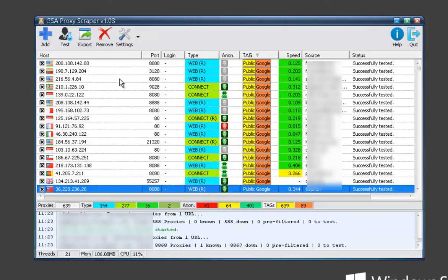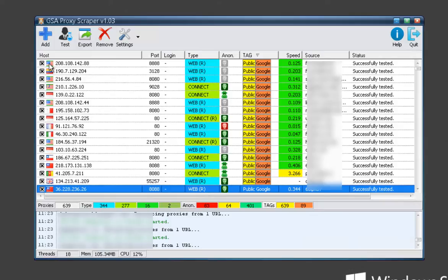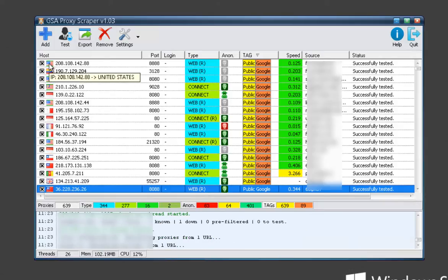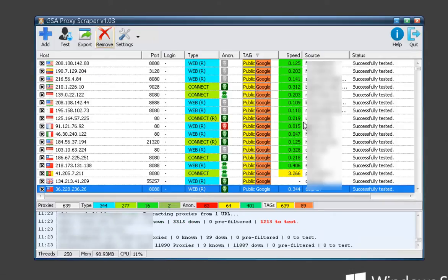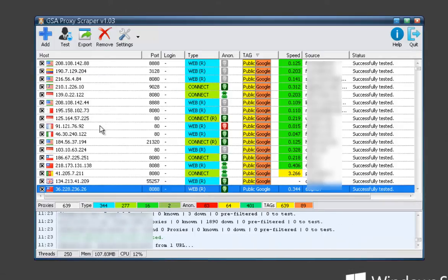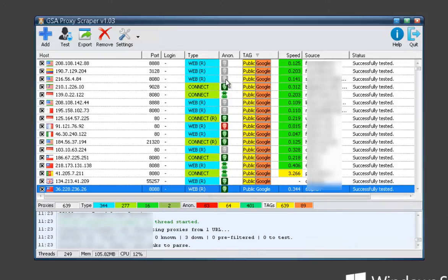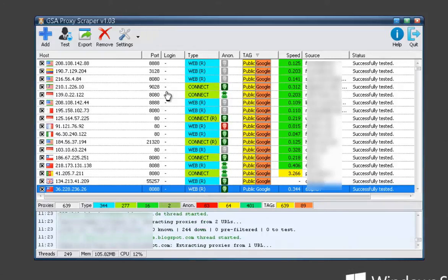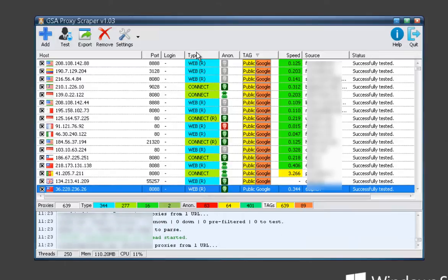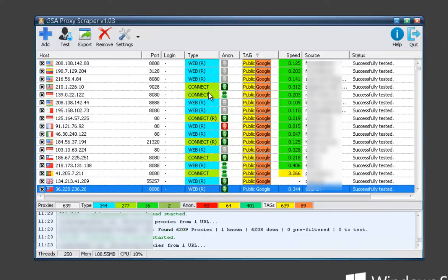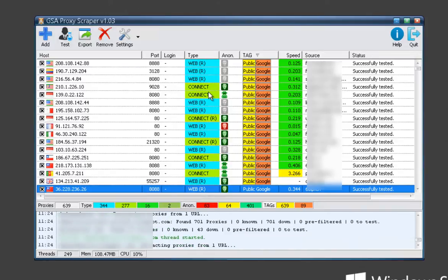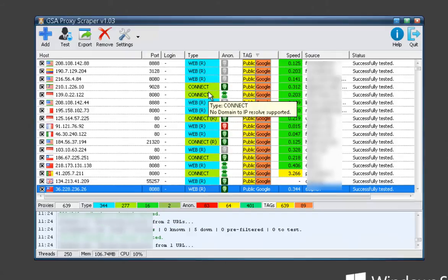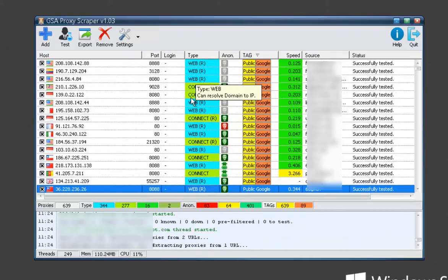Here on the main GUI you've got your IPs, your proxy location which you can hover over to get more information. Pretty much everything here you can hover over for more information. You've got your ports, authentication, the type of proxies which this supports: WebConnect, SOX 4 and 5, and it'll give you information about that here.